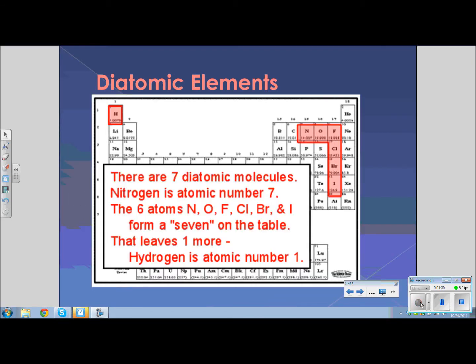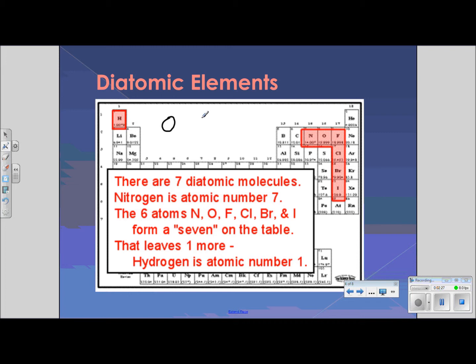Among the things we must review is the existence of diatomic elements. Please recall that there are seven of them. These elements are never found uncombined — they are either found with some other element or with another atom just like it. We would never find just O; we would find O2. We would never find hydrogen floating off on its own; we would find H2. We would never find just Cl, but we would find Cl2.